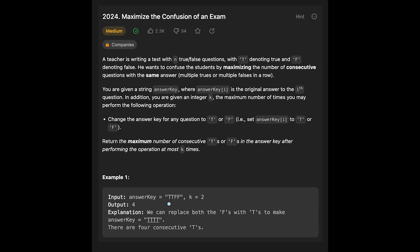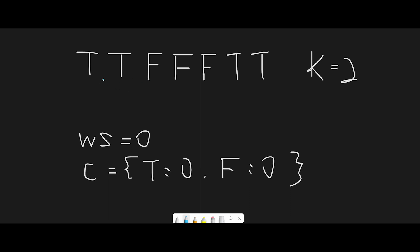Let me explain how to solve this question using this example: T, T, F, F, F, F, T, T and k equal to 2. To solve this question, I use a sliding window technique. I initialize the right pointer at index 0 and I don't use a left pointer this time. We iterate through all characters one by one. Before that, I initialize a few variables: window size initialized to 0, and a count hashmap where T is 0 and F is 0, for counting T or F characters.